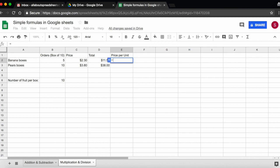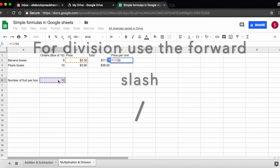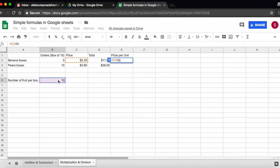And divide it by how many bananas there are in a box, which is 10. So this is my unit price, I'm paying 23 cents for each banana.